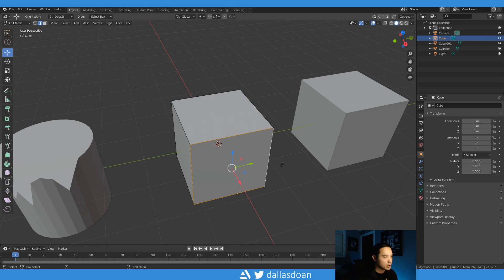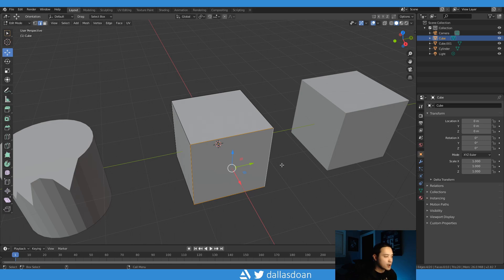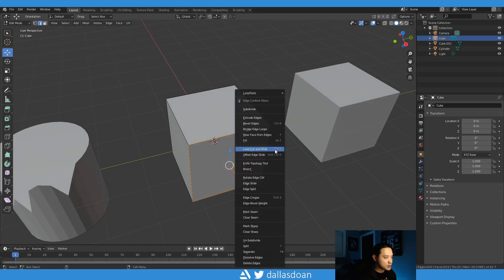And it'll extrude out perfectly evenly as well, very easily. There's no extra step to it, right? So in Blender, what you have to do is you select the edges, right click, go to extrude edges.